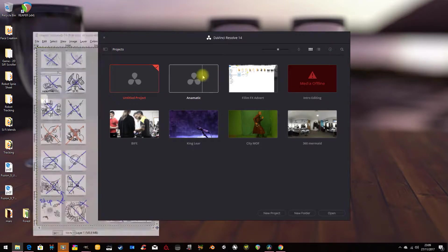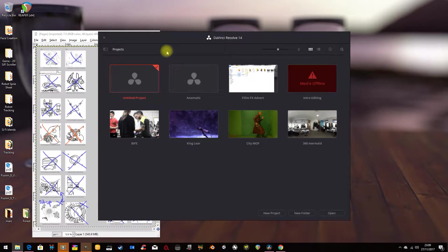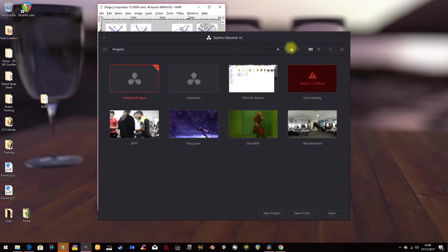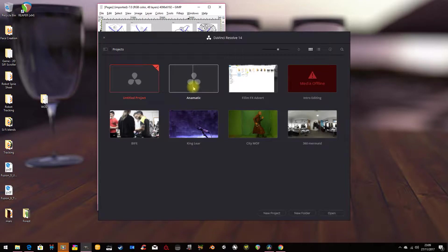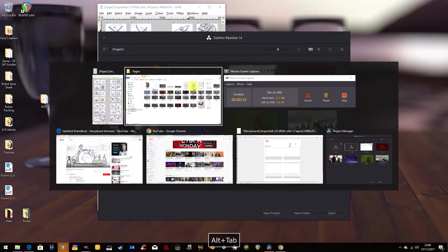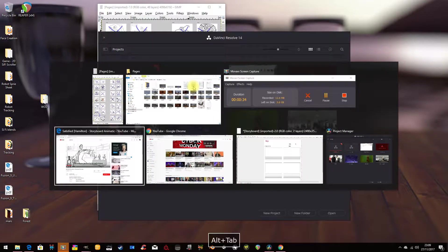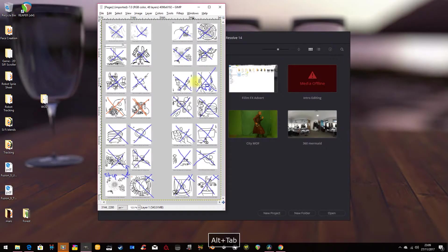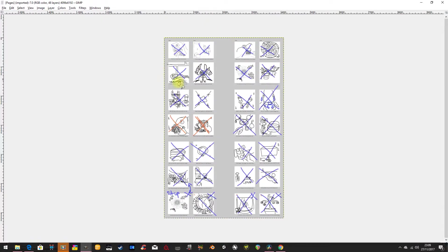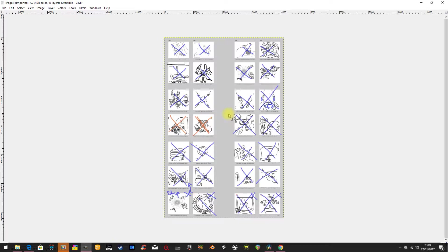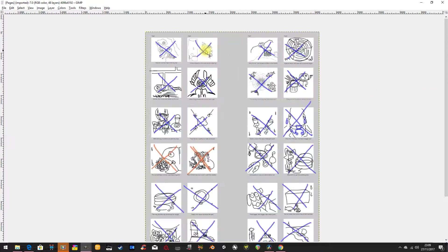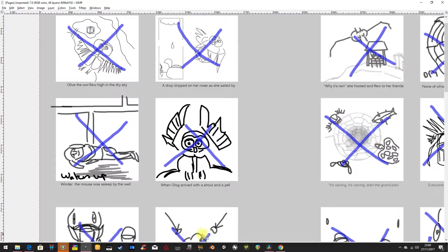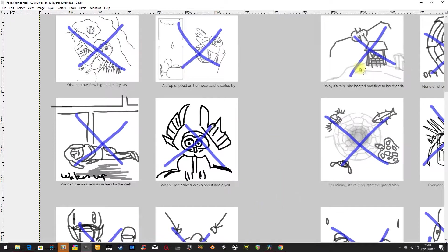So this is going to be my project here. This is my storyboard for a film that I made a little while ago. The X's going through them are as I made each shot, I kind of marked off that the shots were completed.